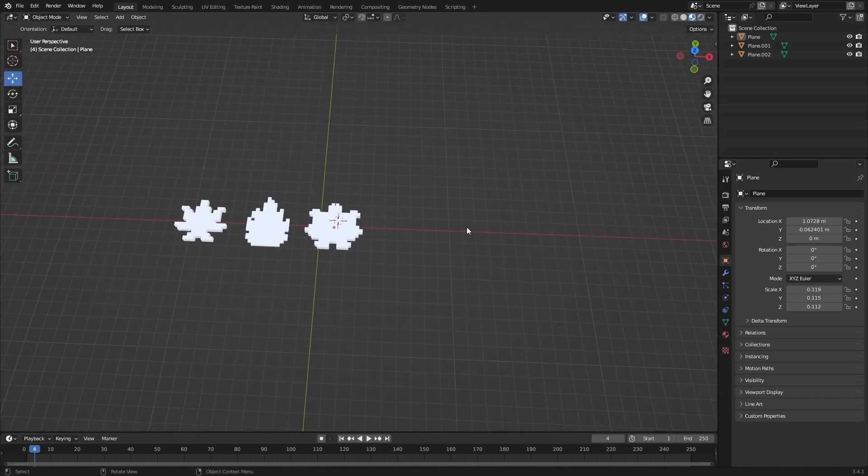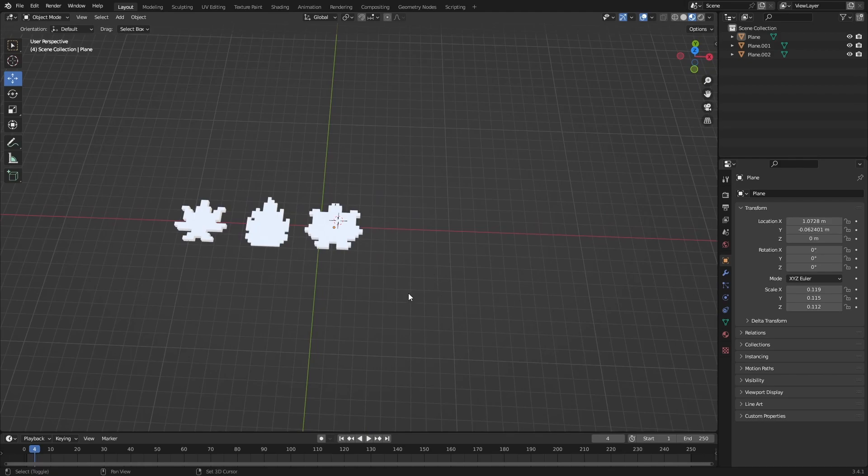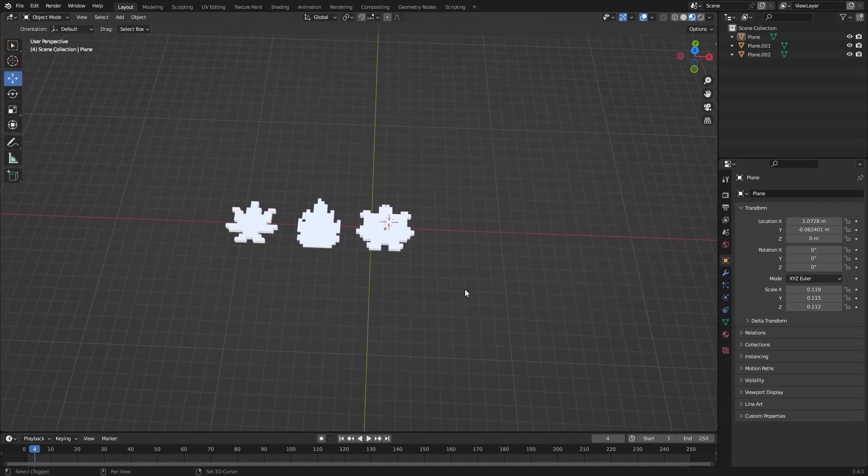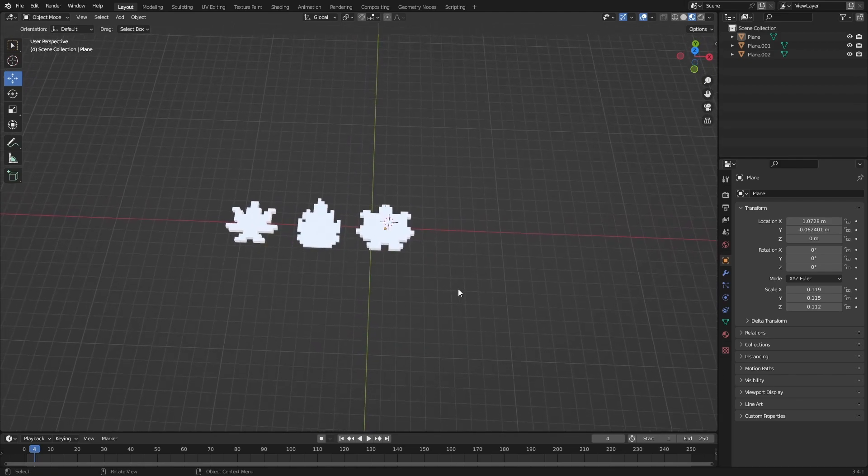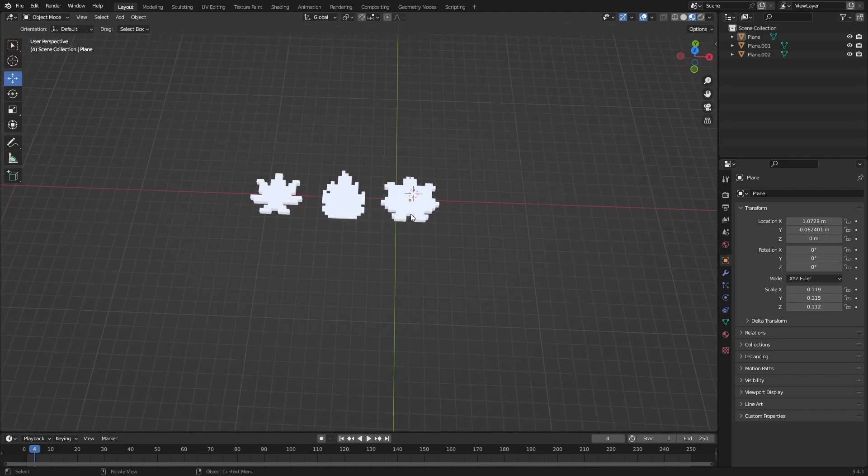If you missed out on the last part when we made these leaves, I'm going to leave the video link down in the description below so you don't miss that out.